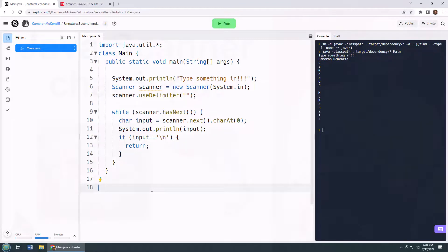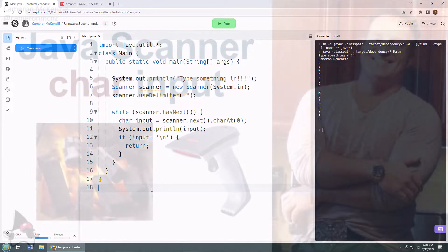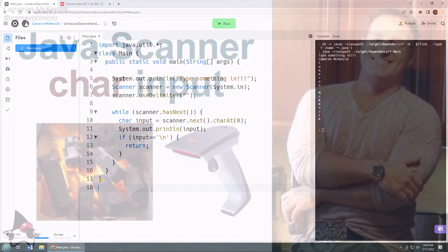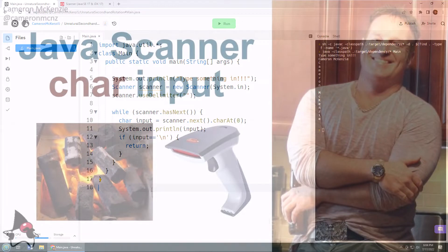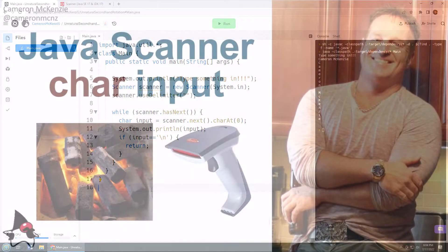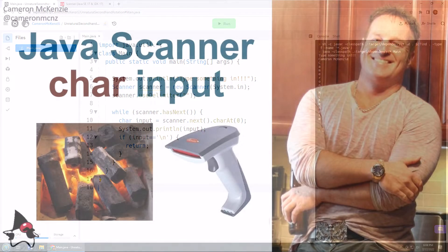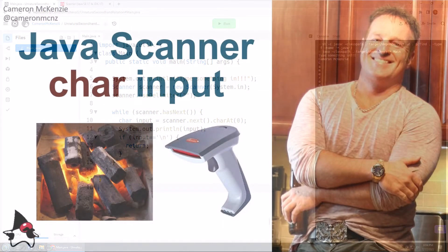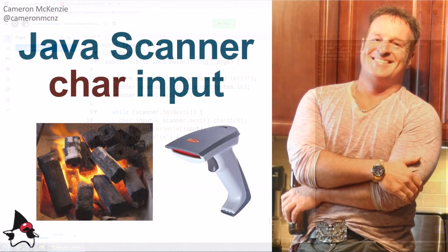And so there you go. That's just a simple little program that gives you a nextChar method for the Scanner class. Now if you enjoyed that tutorial, why don't you head over to theserverside.com. I'm the editor-in-chief over there. We've got lots of great tutorials on Java, Input, Jakarta EE, Git, GitHub, DevOps, microservices, you name it. If you're interested in my personal antics, you can follow me on Twitter. But why don't you subscribe on the YouTube?